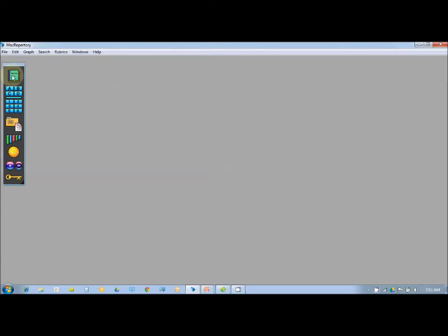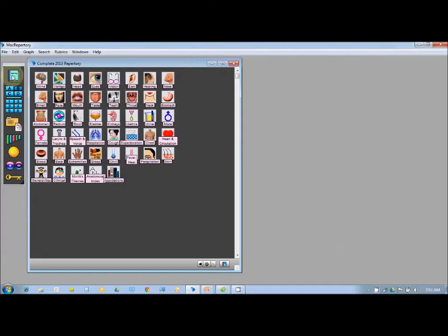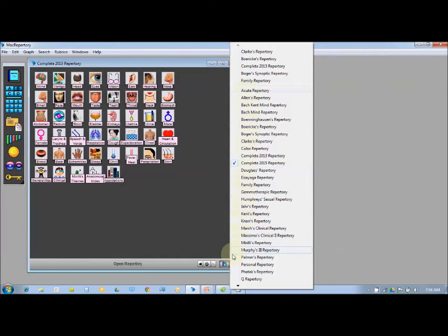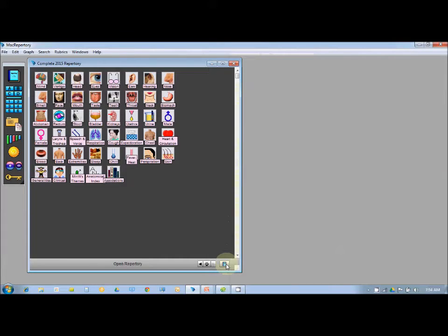To open the repertory, just click the repertory icon and it opens the basic repertory, which is Complete 2015. If you'd like to switch to other repertories, you can see all the different ones available — starting from Acute, LN Batch, Kind, Boning, Ocean, Boric, Booger, Clarke, Easy AGA, and many more. Each repertory has its own use which we can explore in further videos.